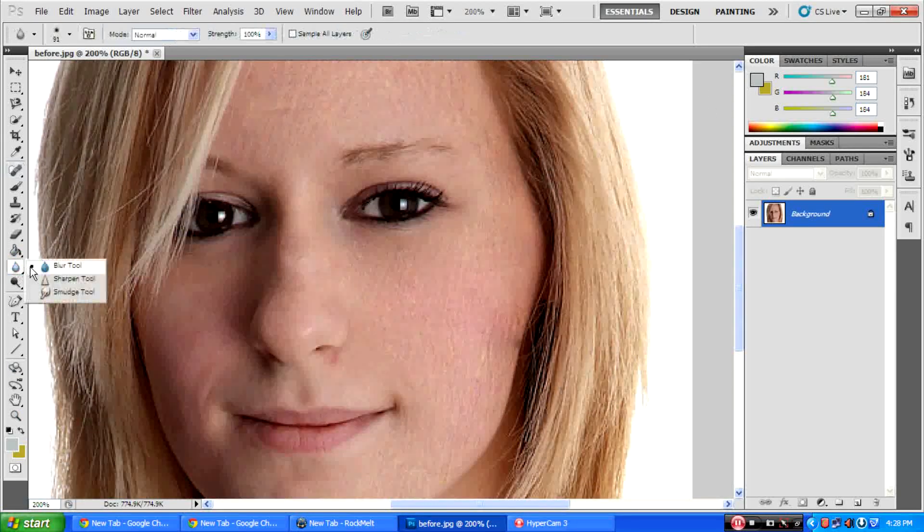Then, use Platoon. Then, apply it to the face.